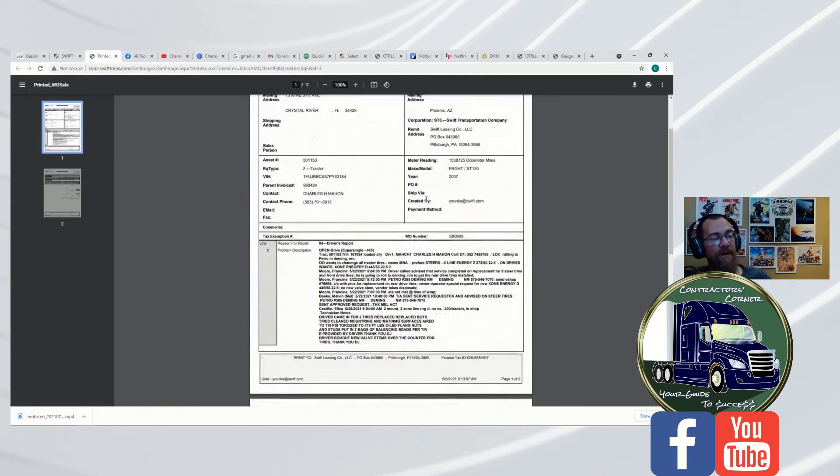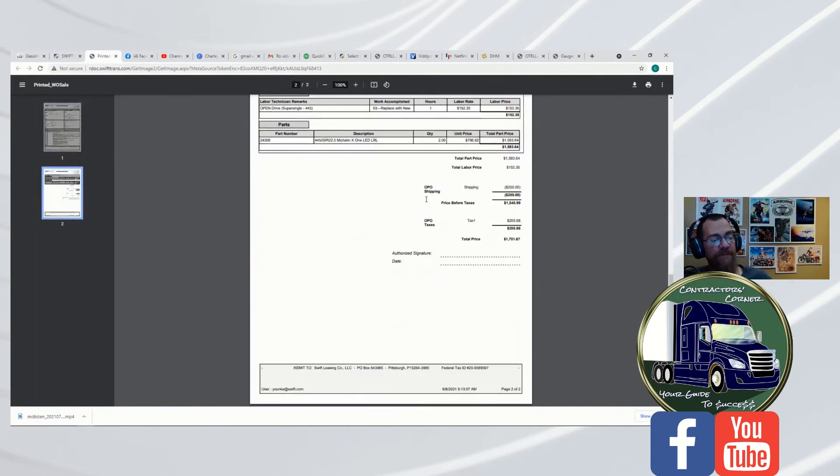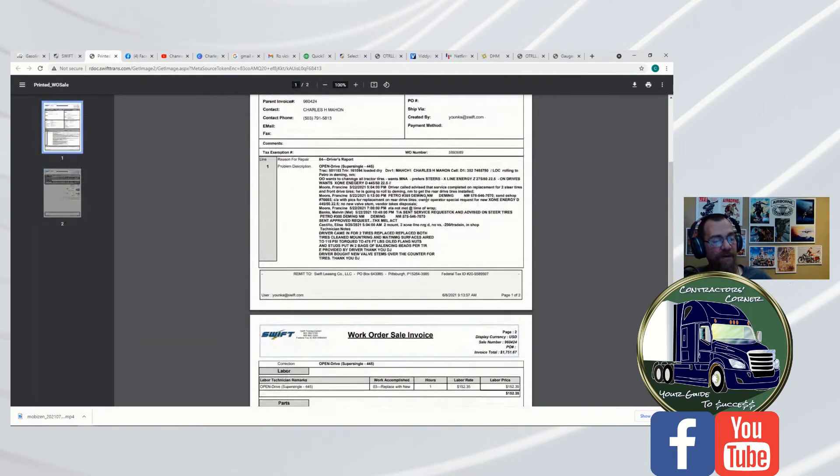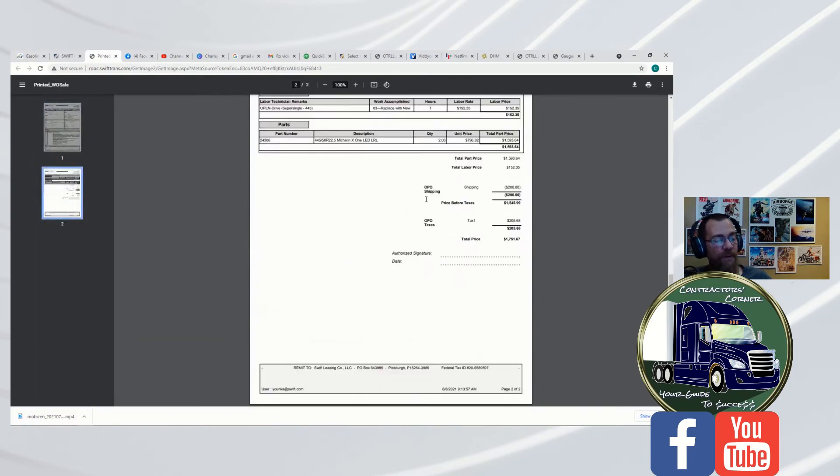Alright, so here it is. There's our RO. Simple enough. It has the report in it and all that kind of stuff. Gives you the totals.